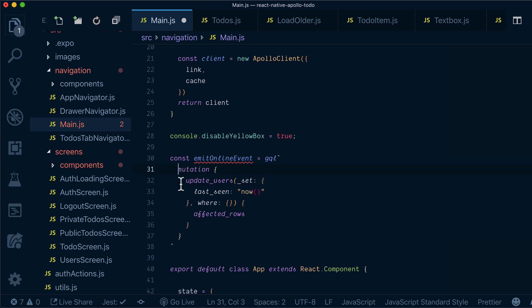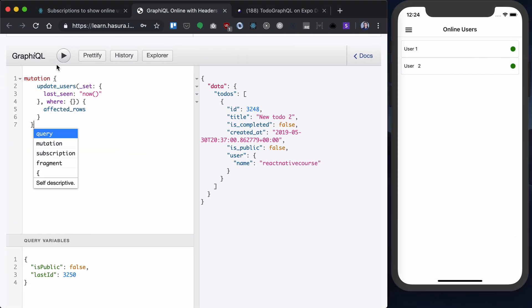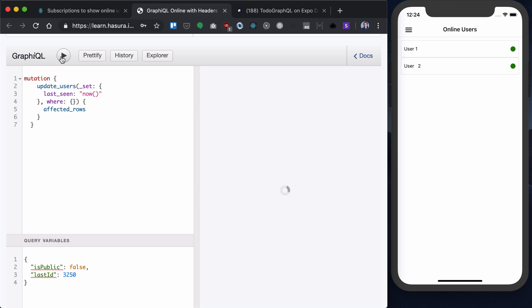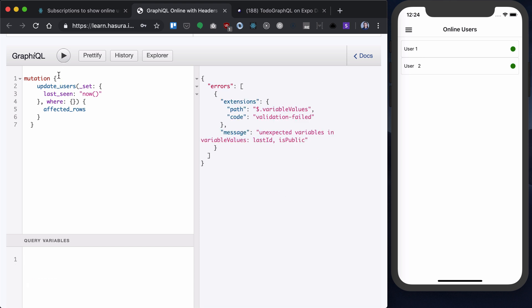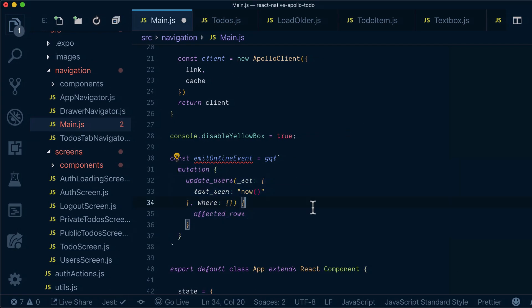Let's see that it works. Let's remove this variable, run that, and we have affected rows and updated users, which is fine. This is the event that we want to execute.